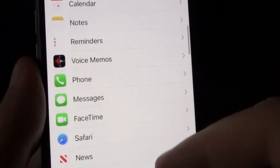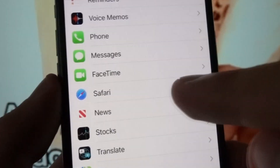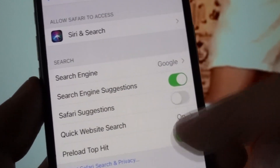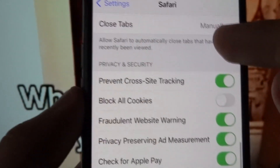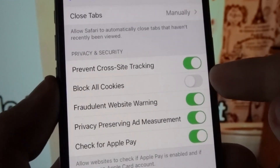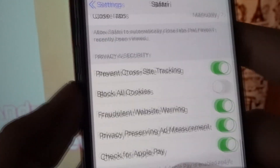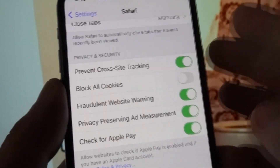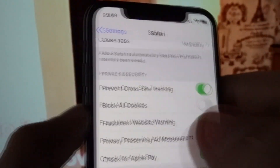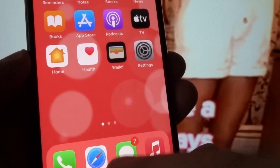Step three: go to the browser settings — specifically the settings of the browser through which you'll be downloading this AltStore. Go to the privacy and security settings in the browser and unblock all cookies, because if cookies are blocked your downloading process will be affected. Unblock all cookies for the particular browser you'll be using to download this AltStore. Once you've done that, simply close the settings.